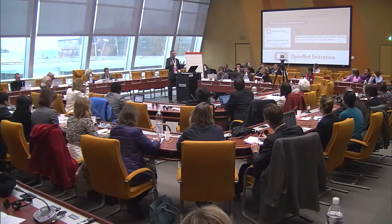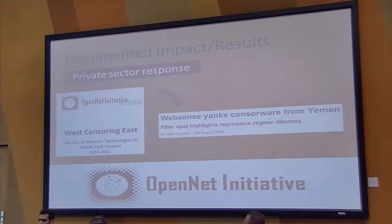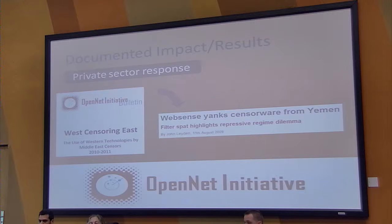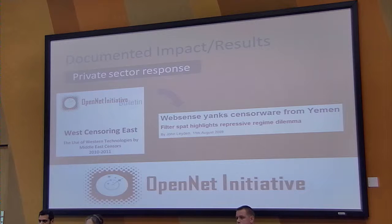We've had a response from private sector actors as well. In 2011 we published a report on the use of Western technology — technology made in the United States and Canada — being used for national-level censorship of the internet in the Middle East and North Africa. One finding was that an American company called WebSense had their technology being used in Yemen for national-level political censorship. After the publication of our report, WebSense responded, said they didn't know this was happening, immediately cut off access to the device in Yemen, and reclarified their policy that their technology is not to be used for this purpose.